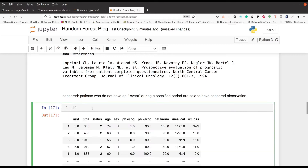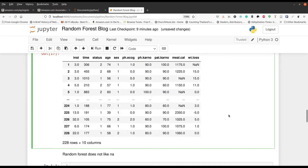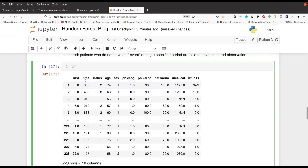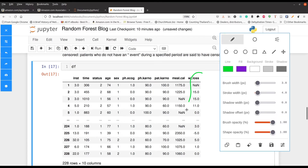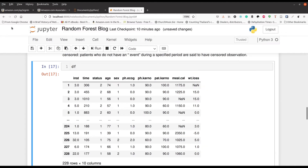Now let's take a peek at the actual dataset. You can see the different variables — time, status (either censored or dead), age, sex, etc. Over here you can see we have some NAs in weight loss and also the number of calories in a meal. Random forest does not appreciate missing data, so we have to find a way to deal with that.